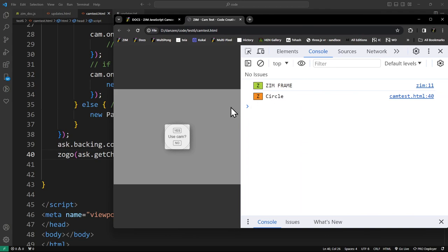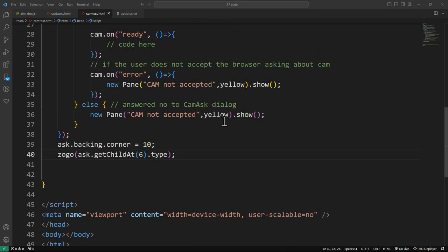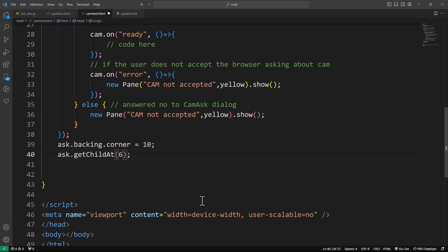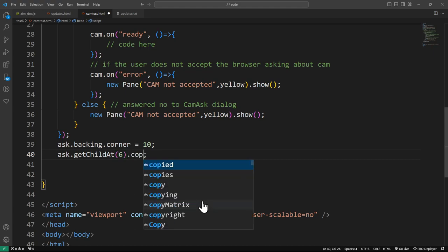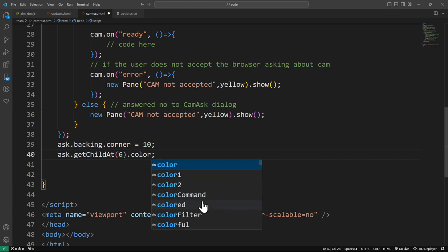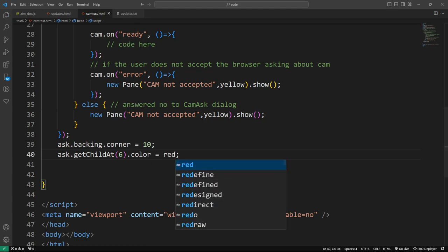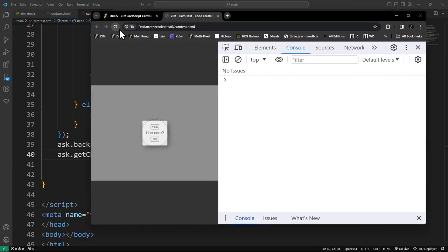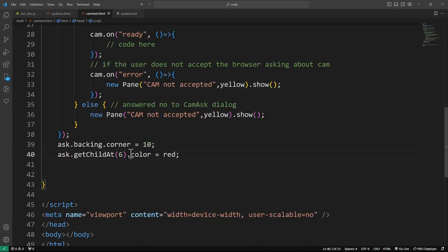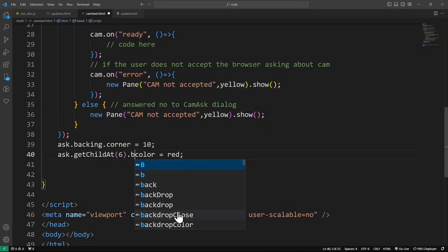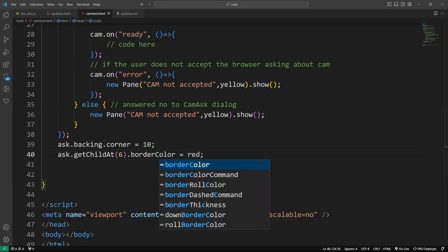Now we can say ask.getChildAt(6).color equals red. Be a little careful — that made the whole fill of the circle red, not the border. If we wanted just the border color, we could set borderColor to red instead. We refresh and now that first circle has a border color of red. We just want to turn them off.